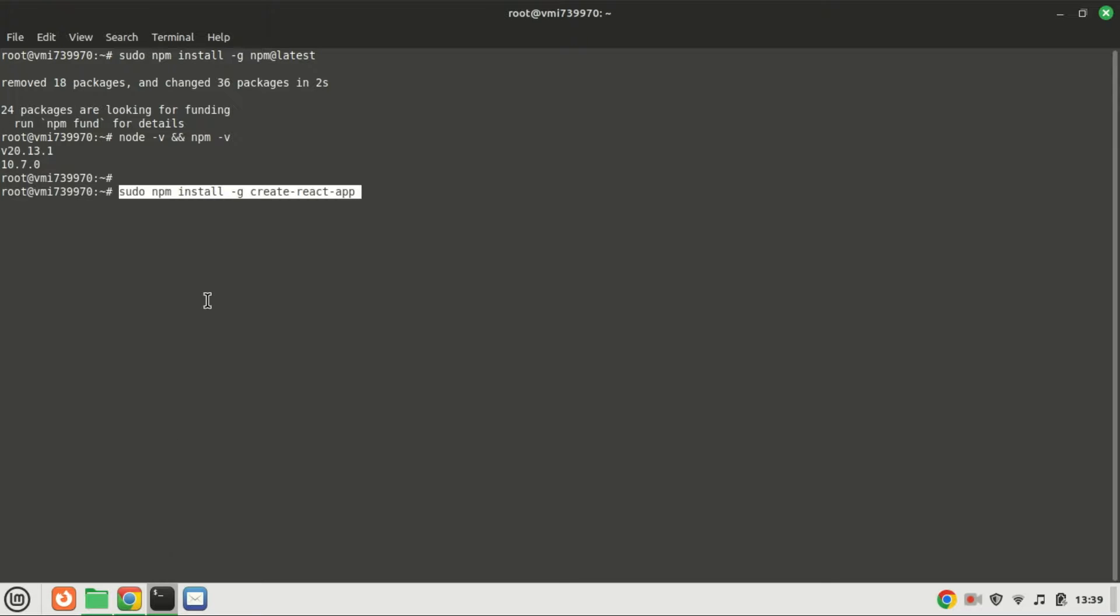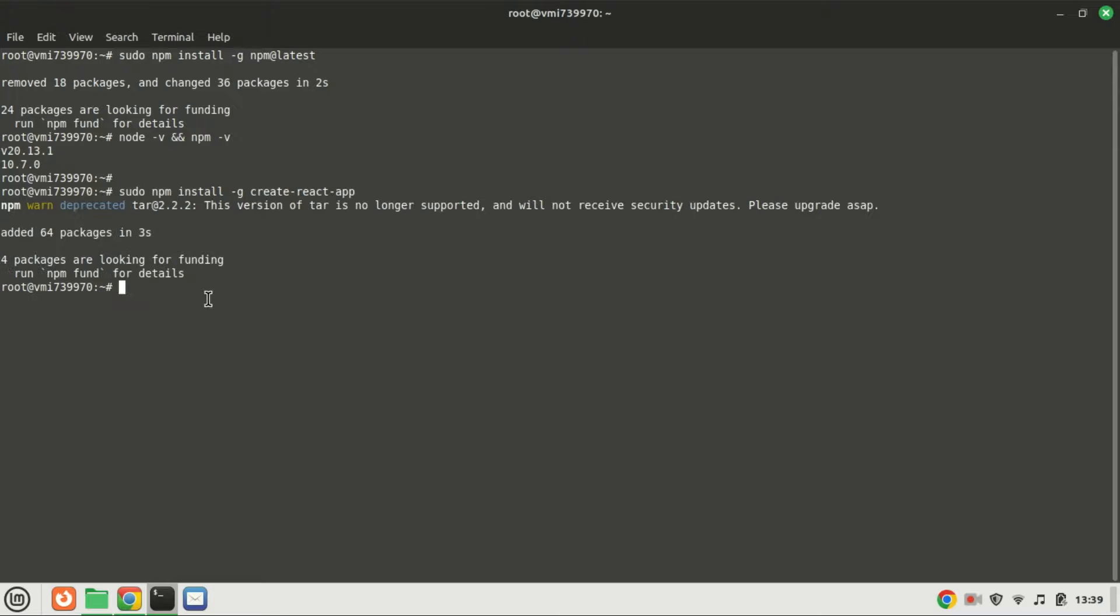Once you've installed the necessary prerequisites on your Ubuntu machine, your system is now prepared to install the ReactJS package using Node Package Manager. Running this command installs ReactJS on your machine, enabling you to utilize it for creating new React projects effortlessly.